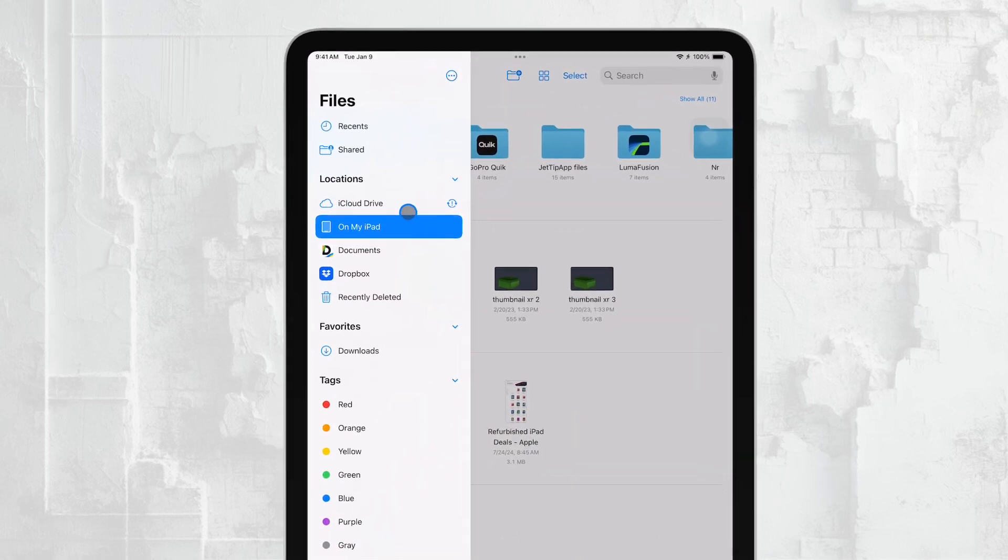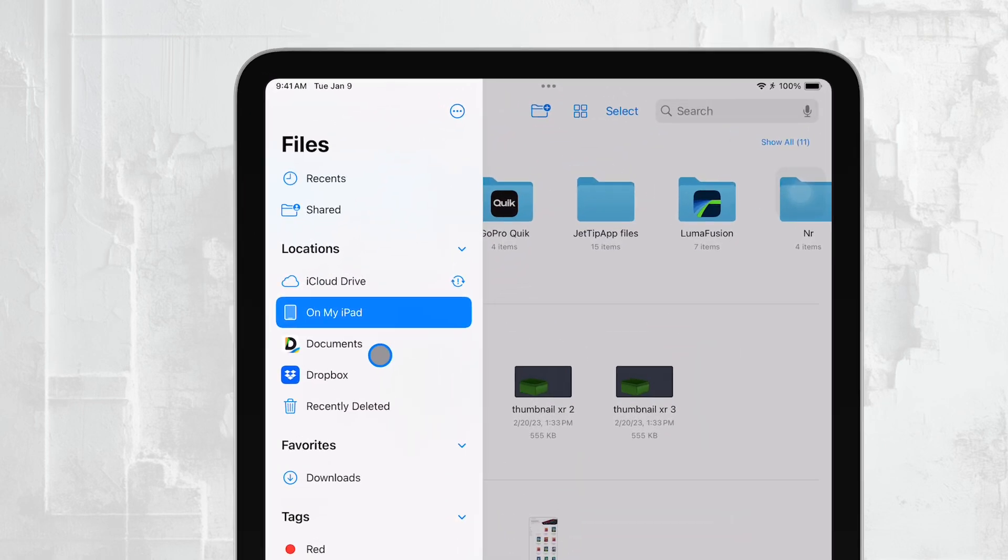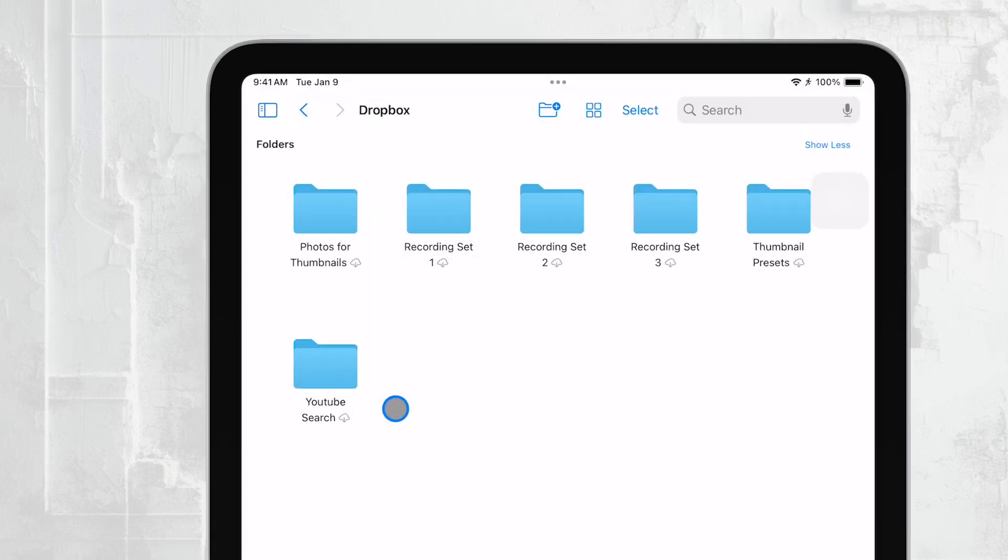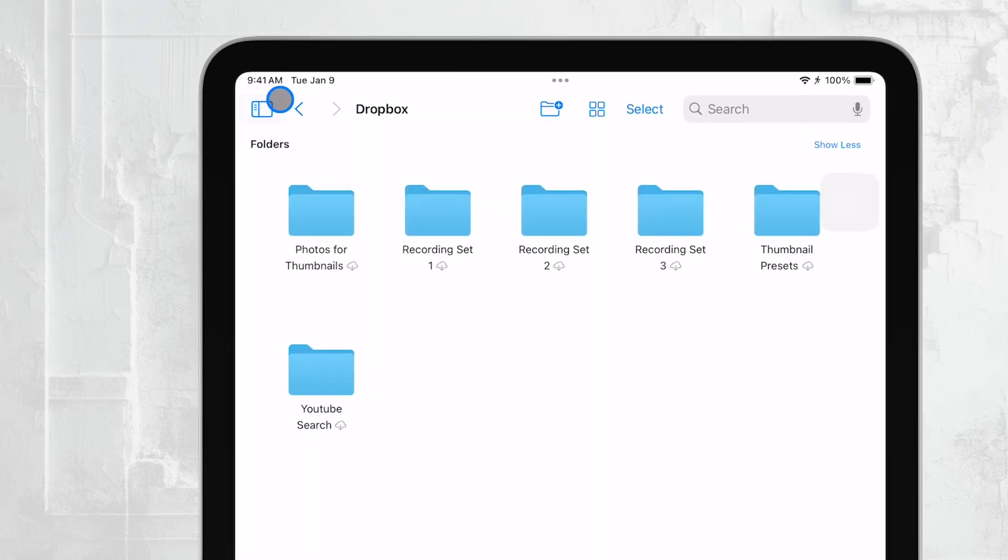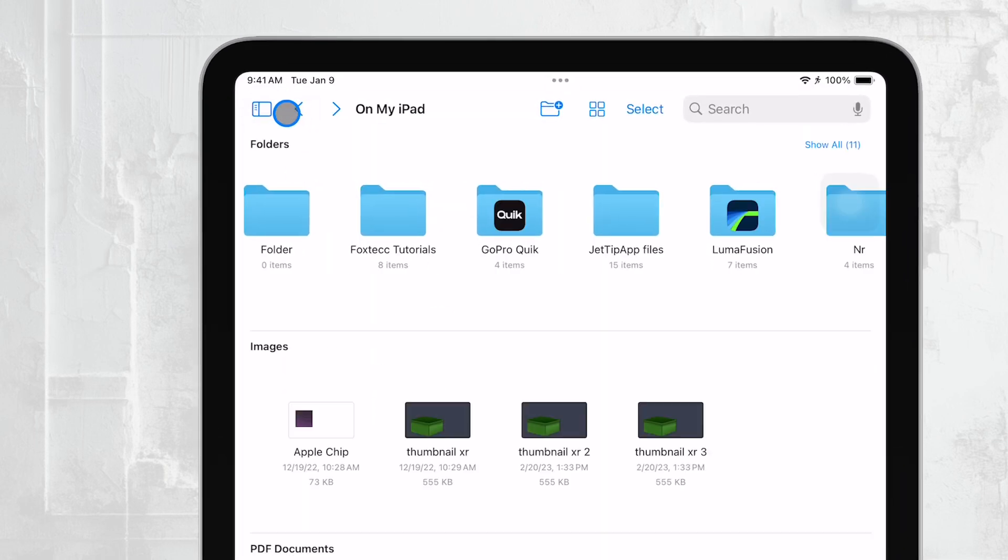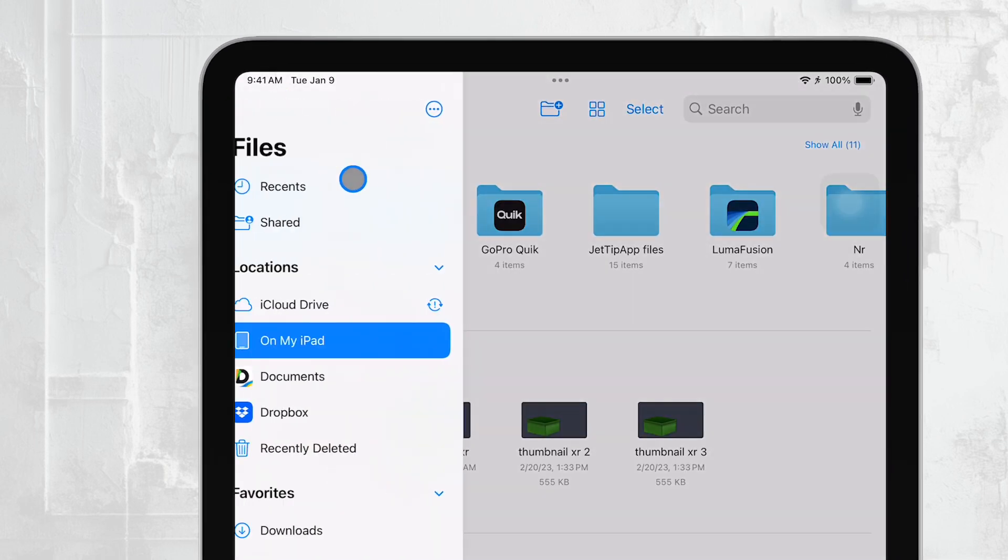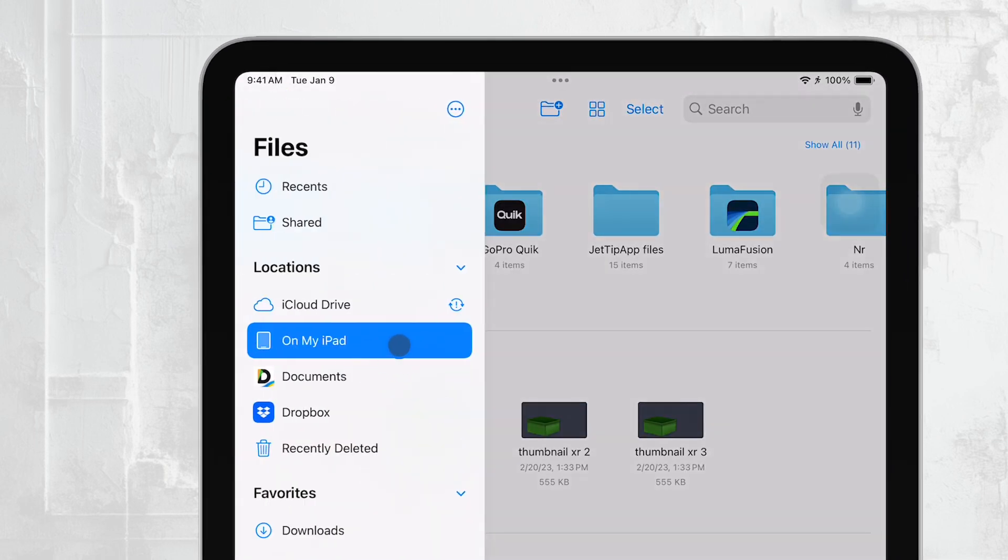If you suspect that your Excel file is saved directly on your iPad, you'll want to tap on the On My iPad button within the Files app. This section will show you all the files stored locally on your device. You can scroll through your files to locate the Excel spreadsheet manually.